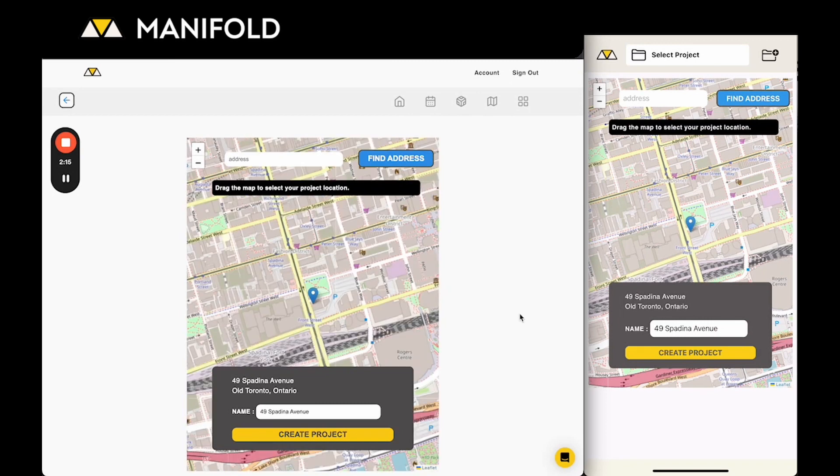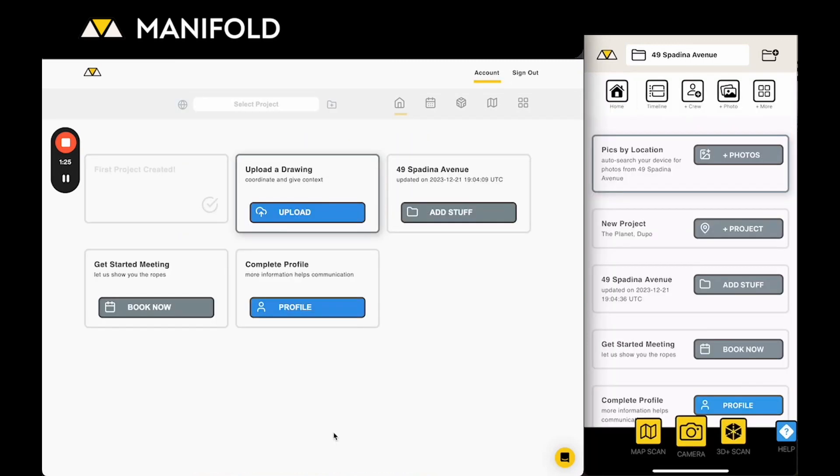So going back to our original address I can just click create project. The project's now been created. Once the project's created you can jump in to view the timeline. In this case you can click add stuff and it'll send you right there.